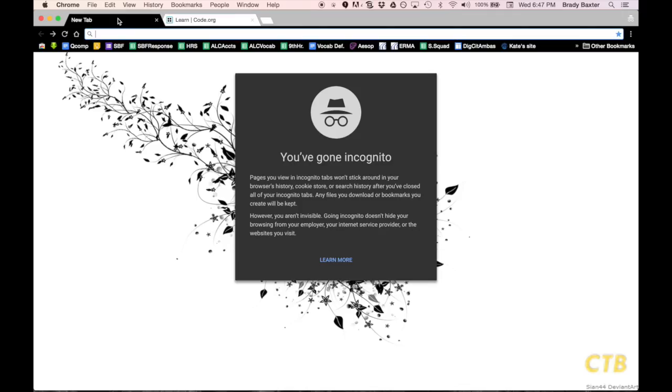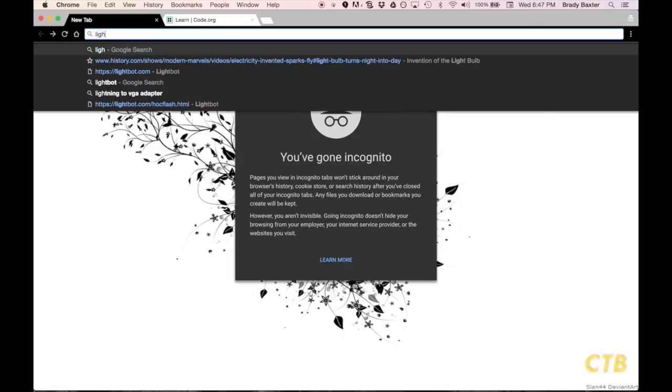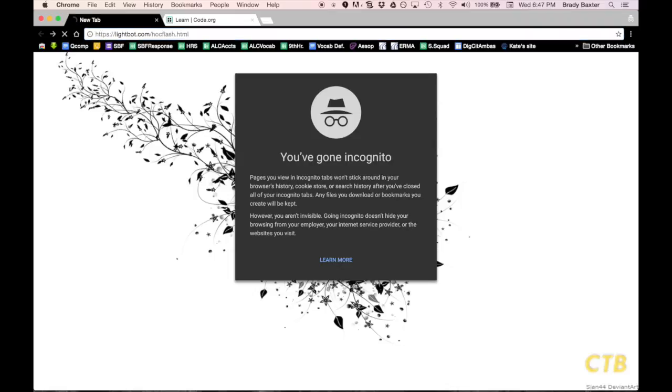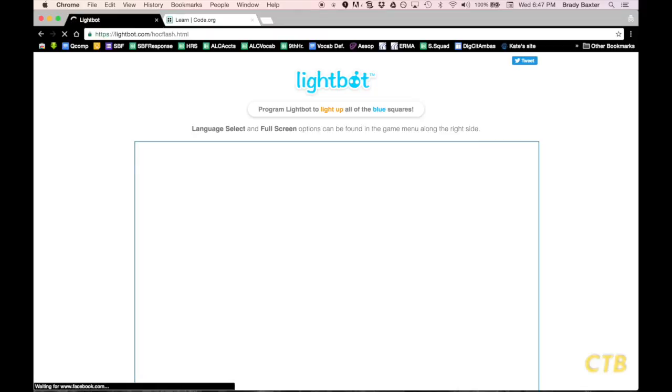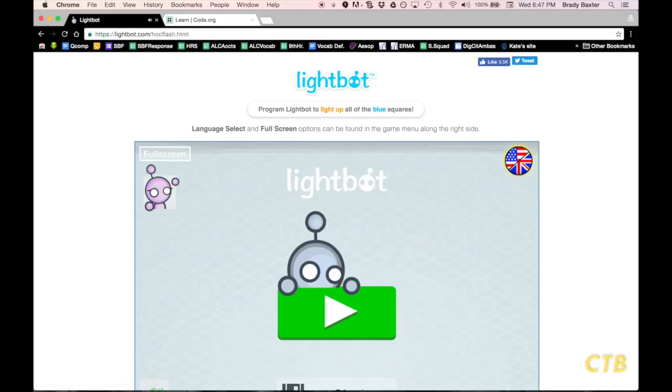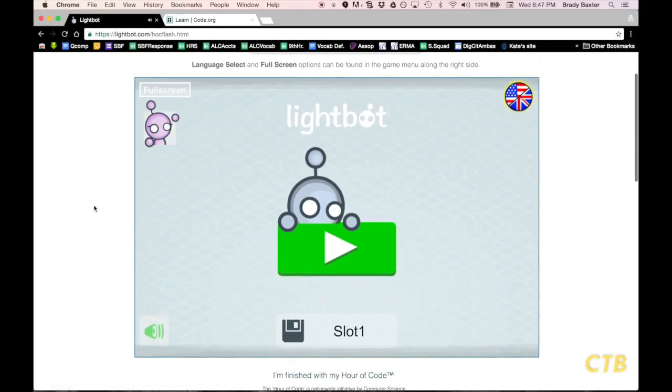Now, we are just going to go straight to LightBot, by going to lightbot.com slash hocflash.html.